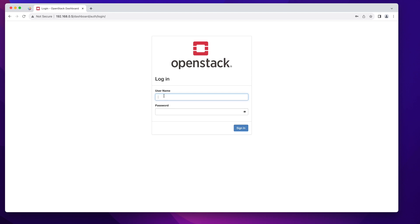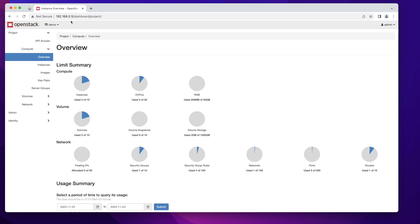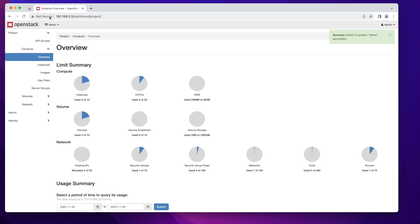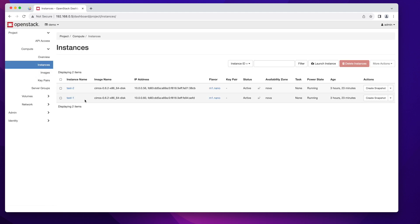I'm going to go ahead and log in as an admin. Once you're logged in make sure that you are in your demo project. Click on instances and make sure that you have at least one running instance. In my case I have two of them.